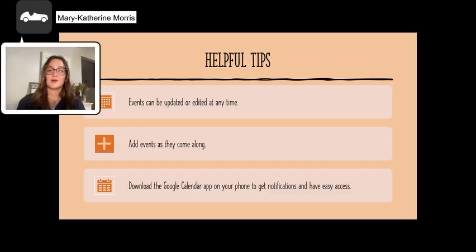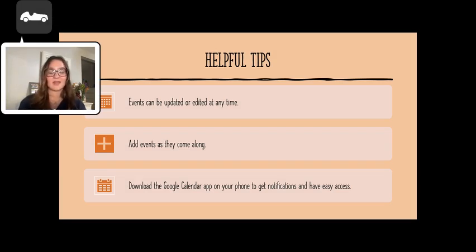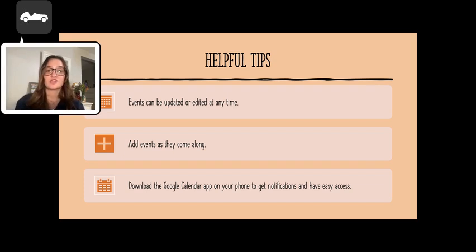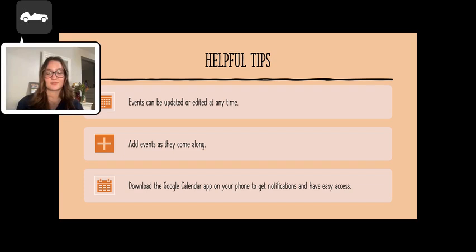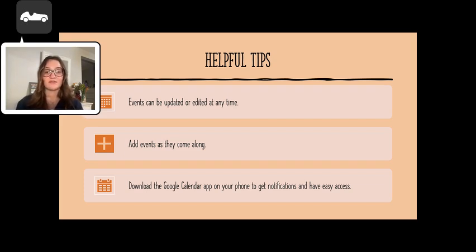Some helpful tips to remember are that events can be updated or edited at any time in case something does change. You should always add events as they come along so you can stay ahead. Lastly, download the Google Calendar app on your phone to get all notifications and have easy access to all your events.